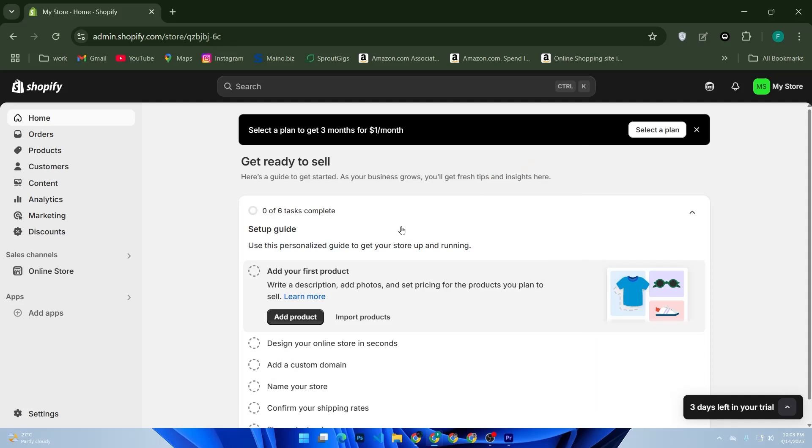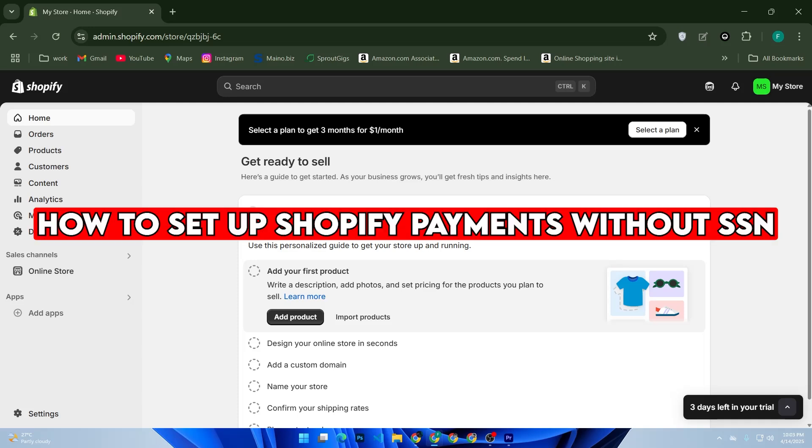Want to use Shopify Payments but don't have a social security number or SSN? Whether you are outside the US or using an LLC, I will show you how to set up Shopify Payments in 2025 without an SSN.